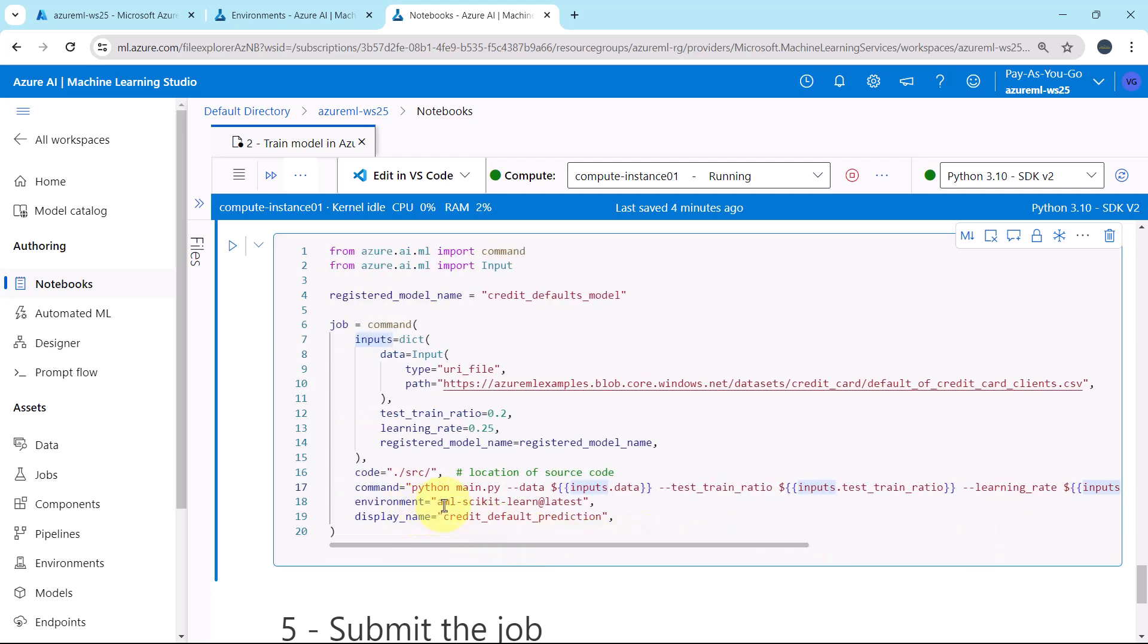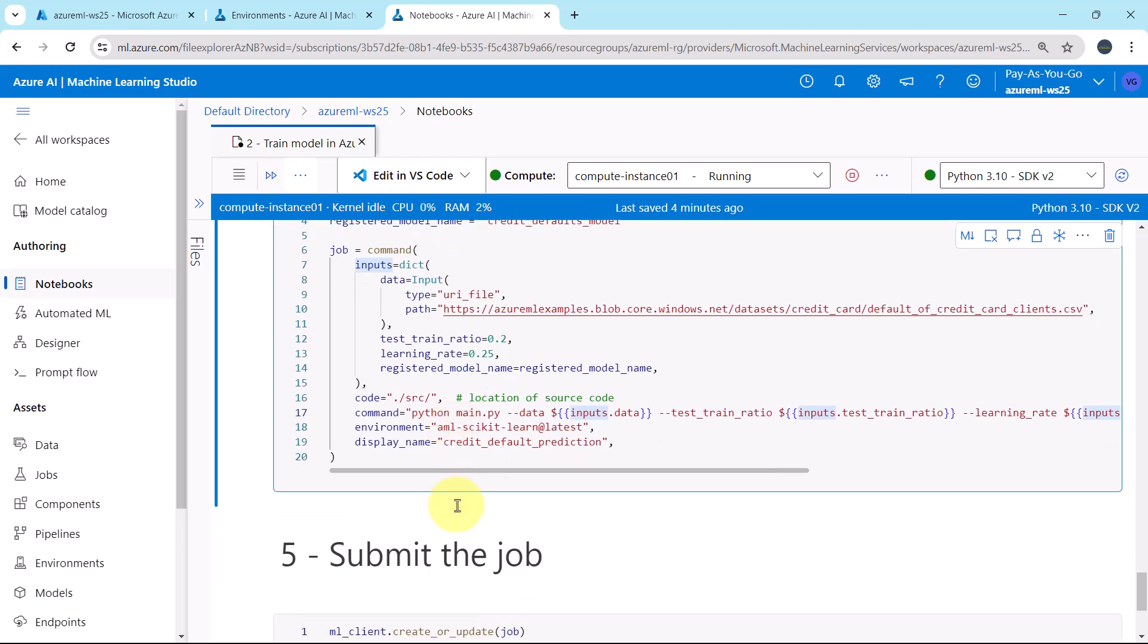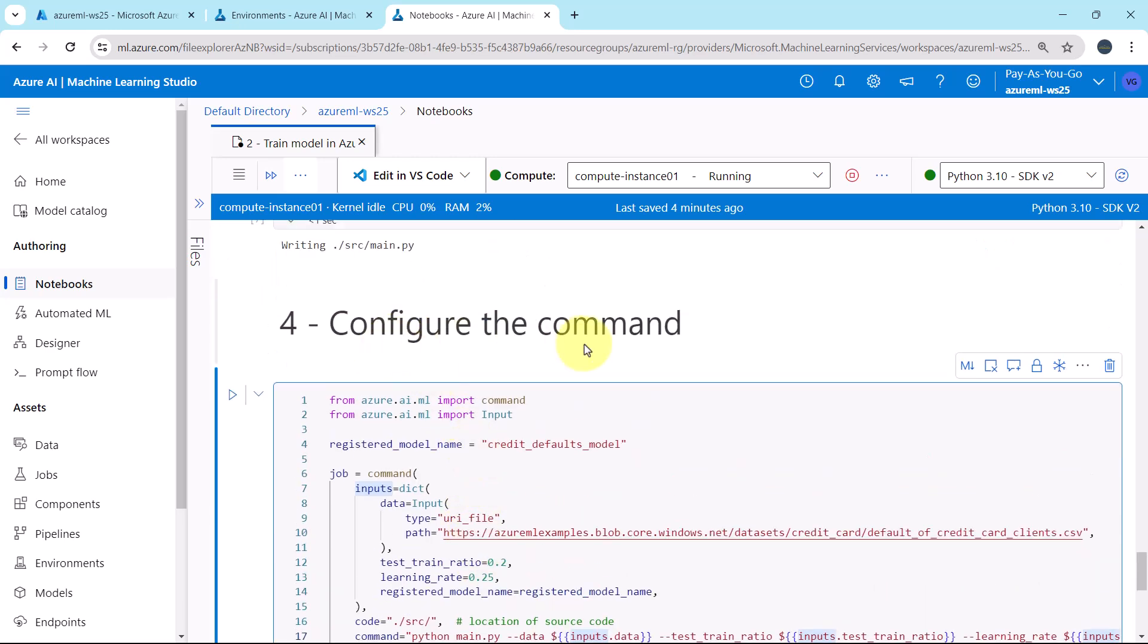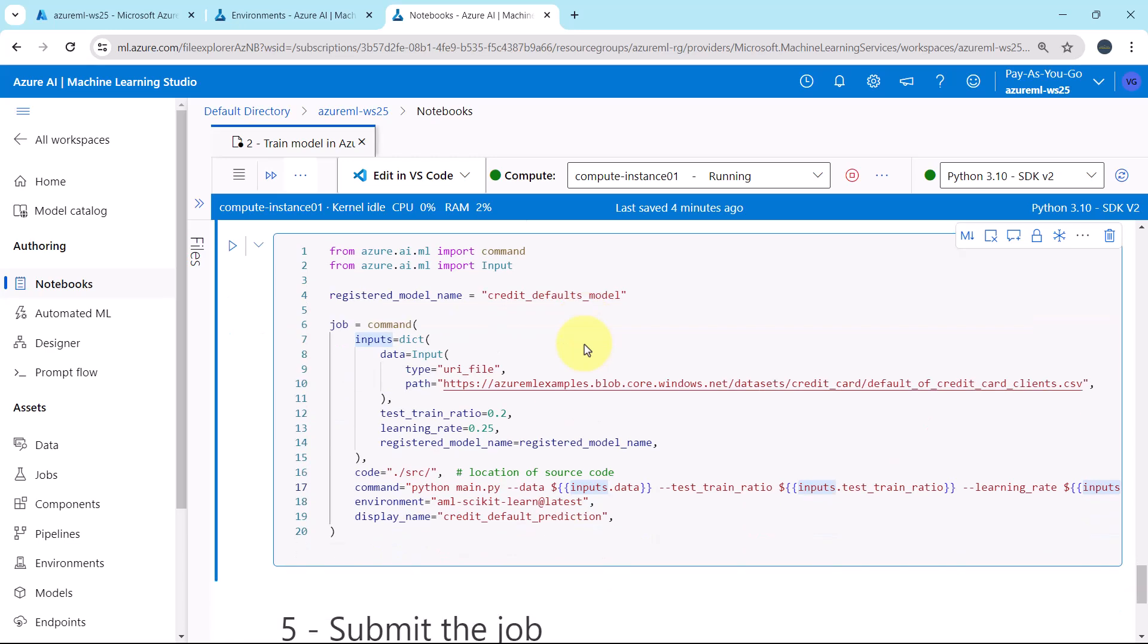Then we are specifying the environment, the environment that we have created earlier, and the display name, credit default prediction. So here we are configuring the command.